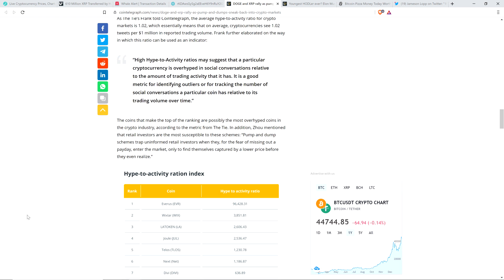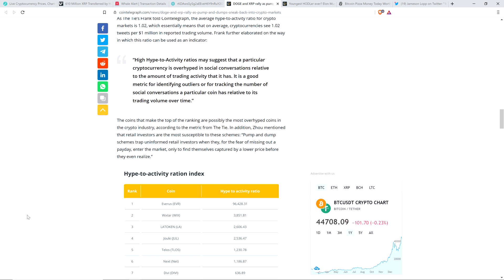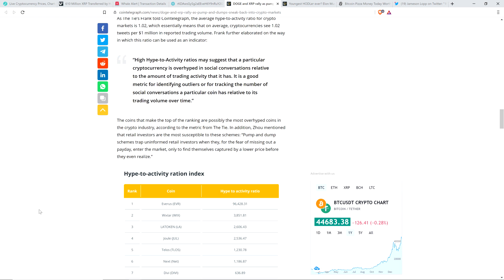It is a good metric for identifying outliers or for tracking the number of social conversations a particular coin has relative to its trading volume over time. In addition, retail investors are the most susceptible to these schemes. Pump and dump schemes trap uninformed retail investors when they, for the fear of missing out on a payday, enter the market only to find themselves captured by a lower price before they even realize. Ding ding ding. And there you go. I think the people that got upset with me warning that this is kind of dangerous and people get burnt by this, I think that those individuals must have been the type of uninformed retail investors that Mr. Zhu here is talking about. I was just trying to put out a fair warning and I'm glad I did. I don't regret it.